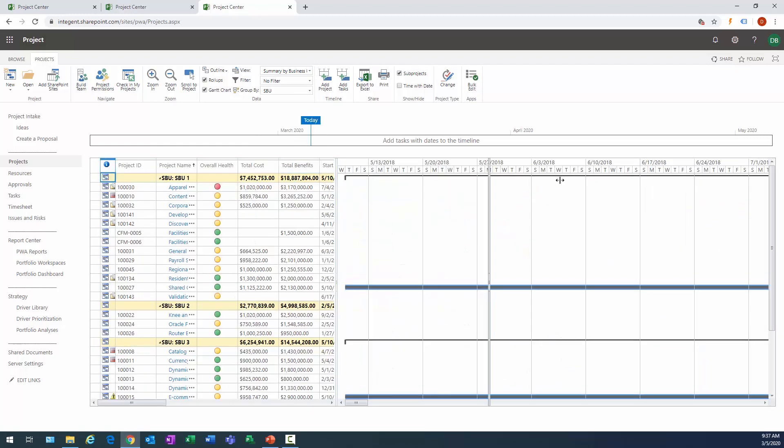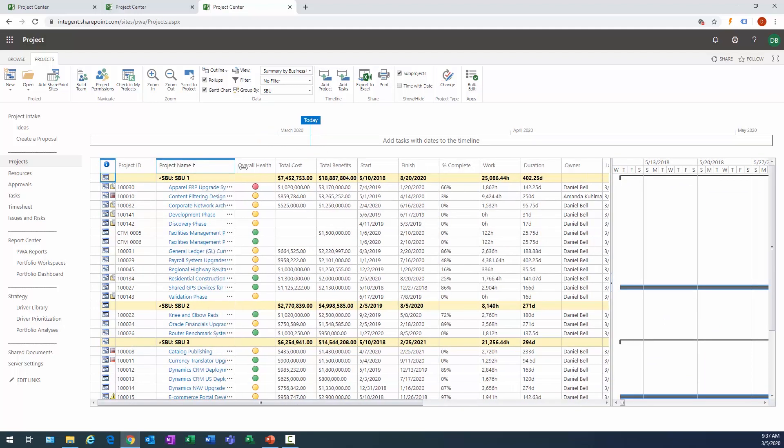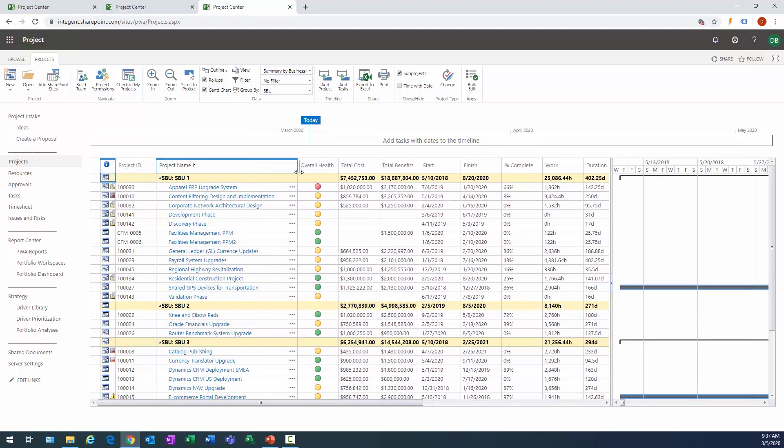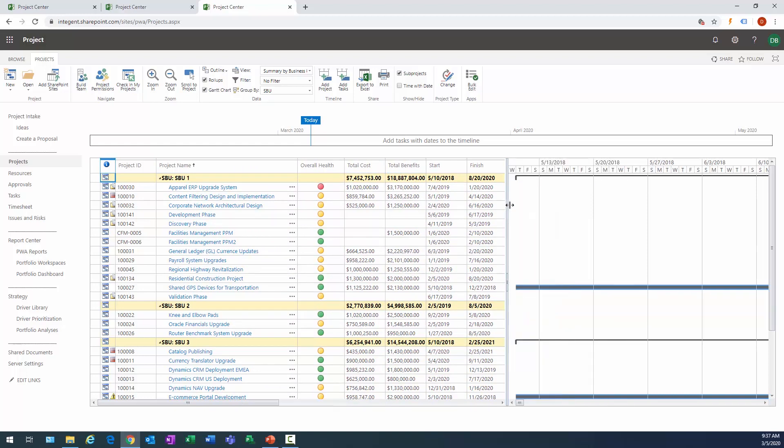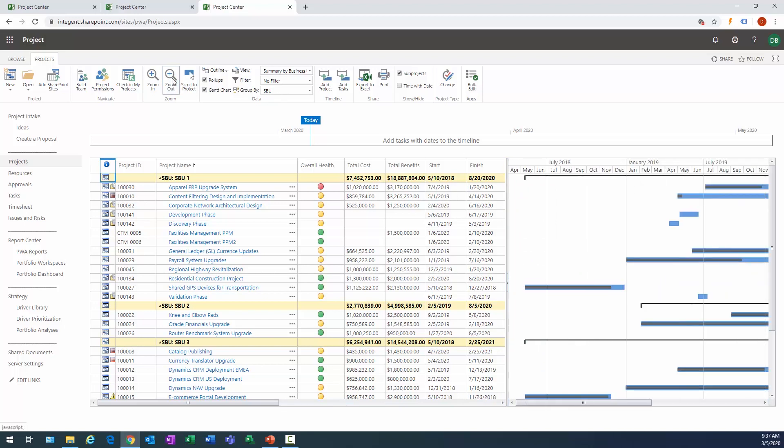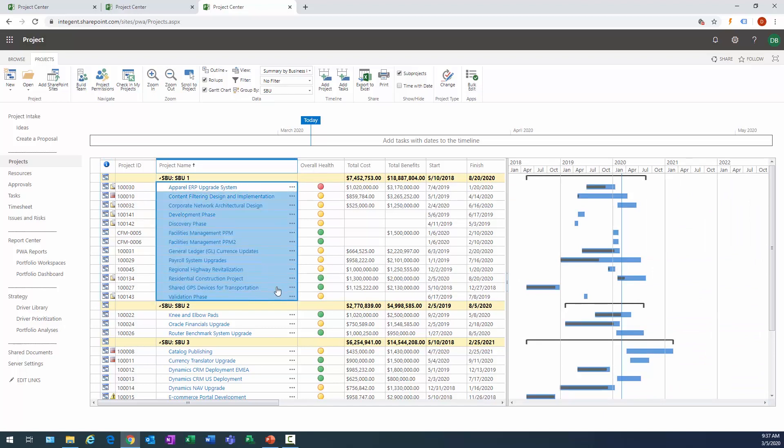And awesome. So let's go ahead and format this a little. Expand the project name a little, expand that. I left the total cost and benefits fields in there from previously because I wanted to understand those fields. Let's go ahead and zoom out in the Gantt chart a little bit.